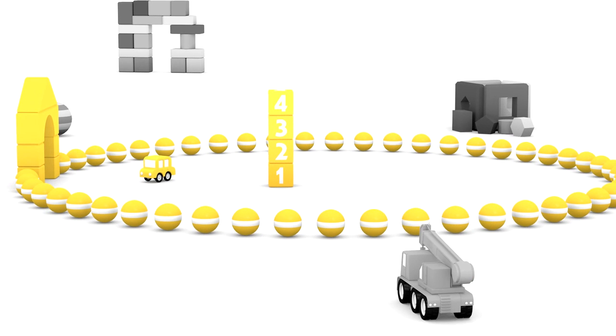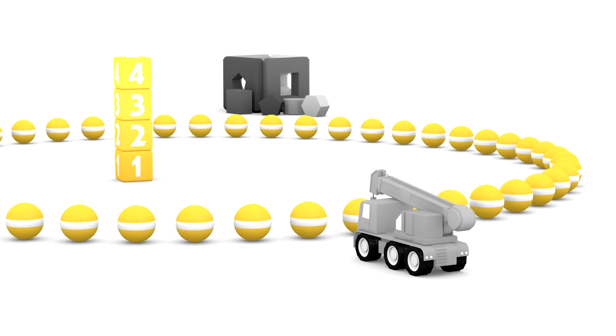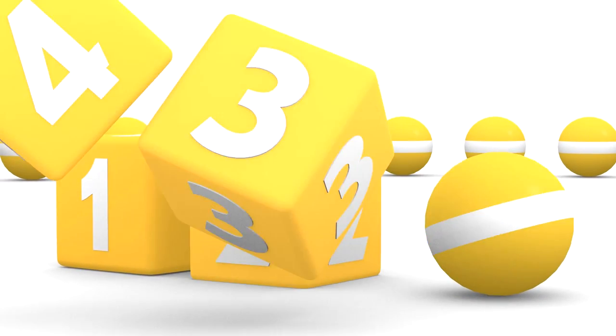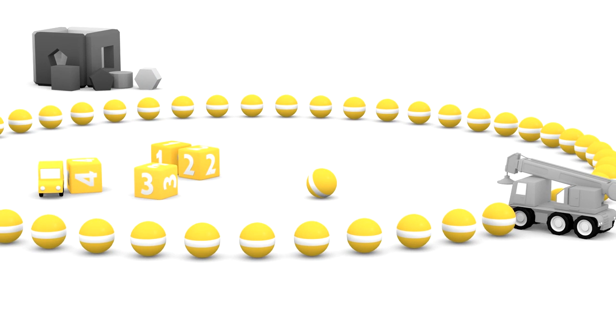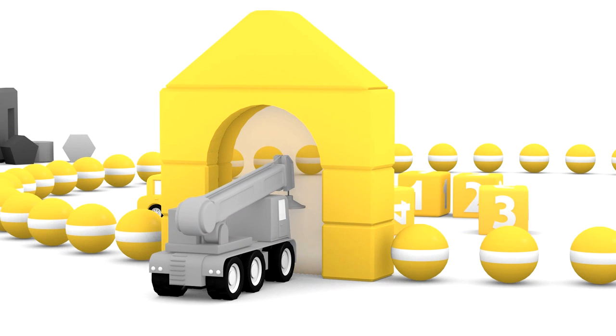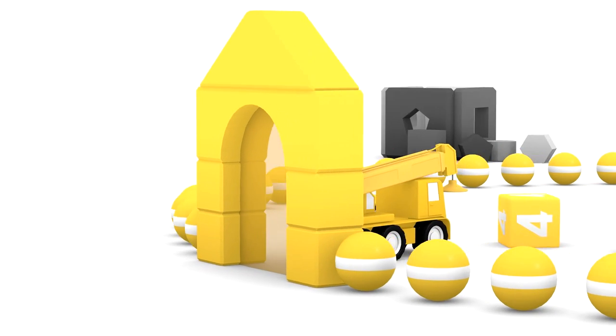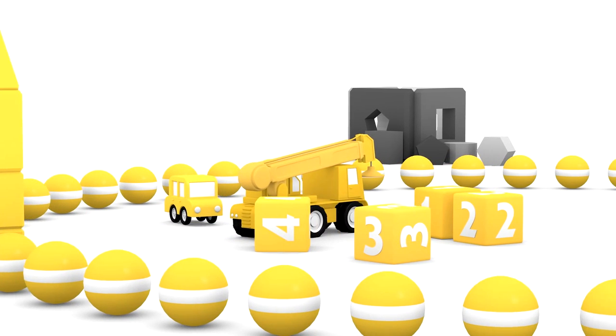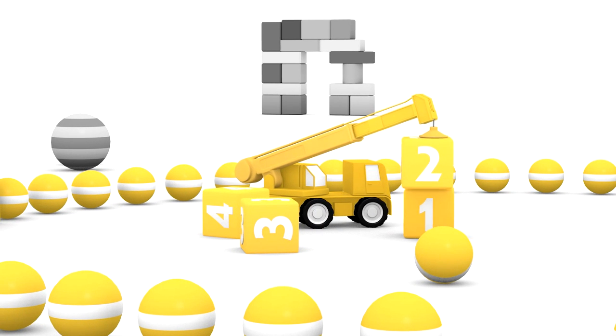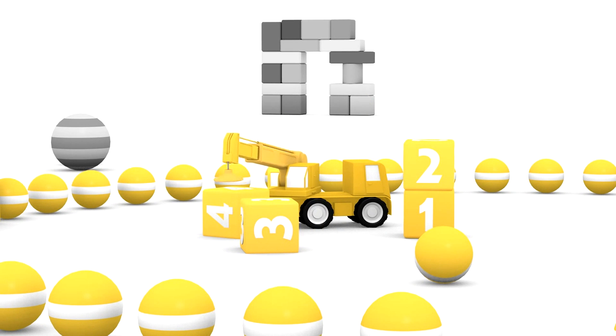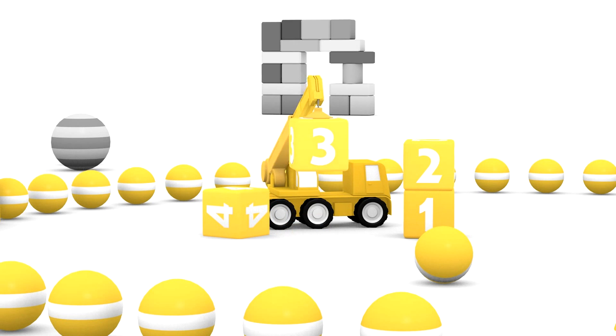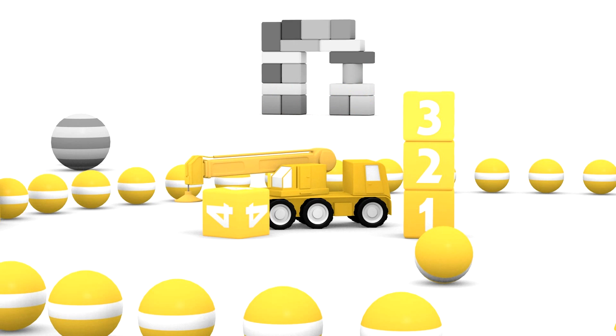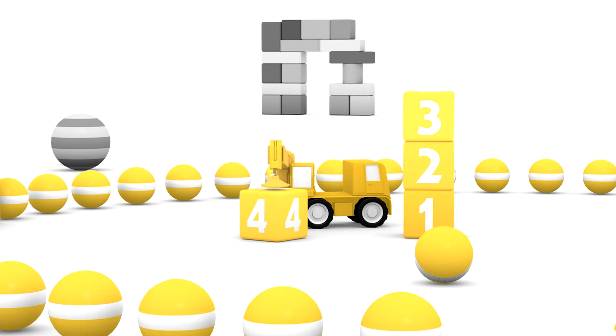Here's a grey crane. I think it wants to join the fun. Come on in crane. No, not that way. Oh dear, our tower has fallen down. Yes. Now the crane is also yellow. I'm sure the crane will build the tower again. Let's help it count. Two on top of one. Then three. And then four.